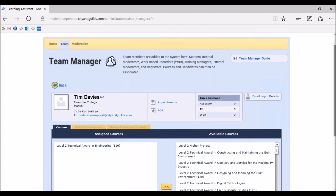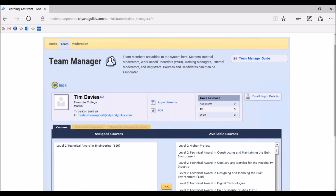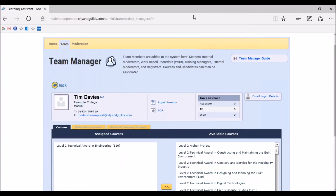You will need to send the login details to the marker, along with their initial link to the Moderation Portal. To do this, on the same screen you will see the email login details icon on the right side of the page, as shown here. Clicking this icon will display the following message: Are you sure you want to email this person their login details? Click Yes. You will then have the option to view the message sent to the marker, if you wish. The marker will receive an email with a link which will expire after 48 hours. They will need to follow the instructions on the email to set up their own unique password for the account. Marker accounts should only be used by the person responsible for the email address associated with that account. It is possible to create more than one marker for the same qualification.